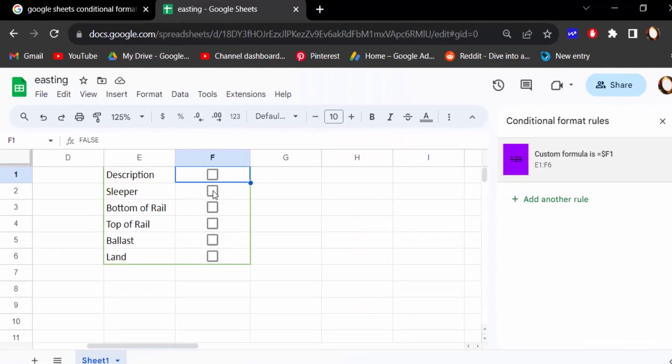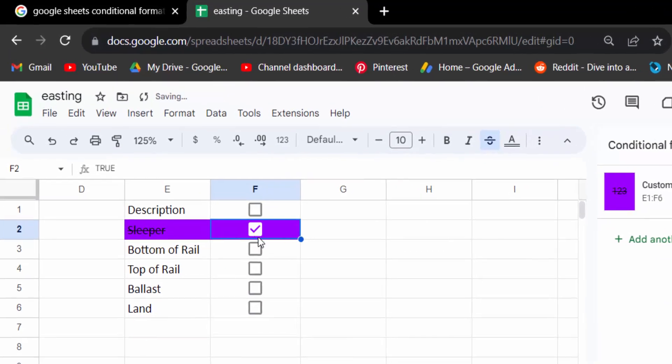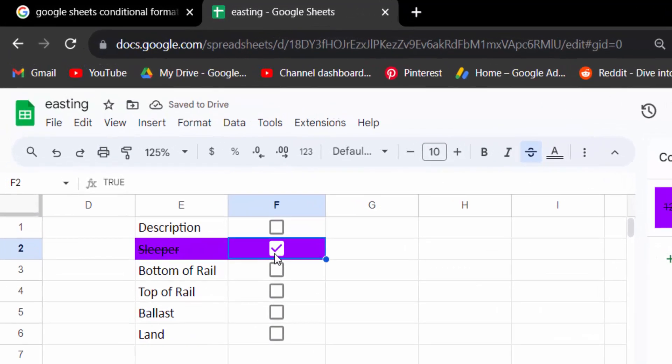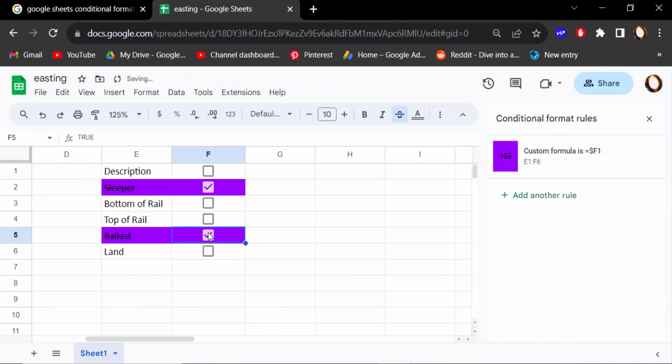Now I check this. See, when I check it, the text becomes strikethrough and colored.